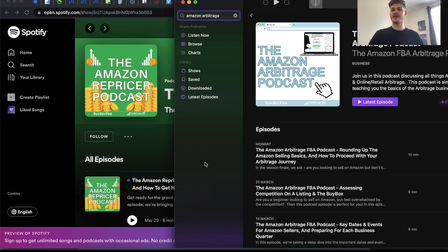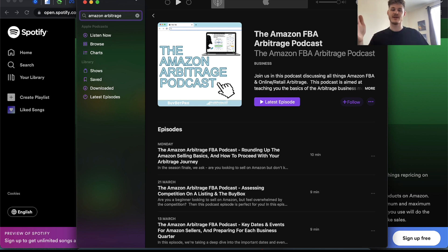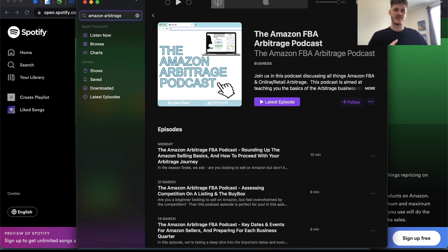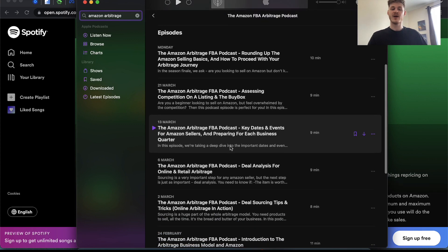The first one is the Amazon FBA Arbitrage Podcast. All three of these podcast shows have six episodes ranging from six minutes to ten minutes depending on the episode. This one is all about online and retail arbitrage, the models of FBA and FBM, what the difference is, how to source successfully, and how to analyze deals effectively to make sure that the products you're analyzing are going to work out for your Amazon business.